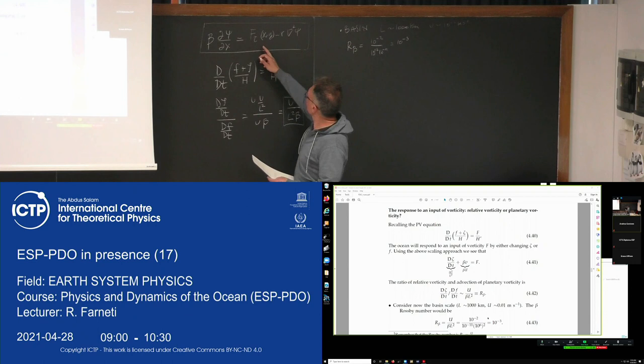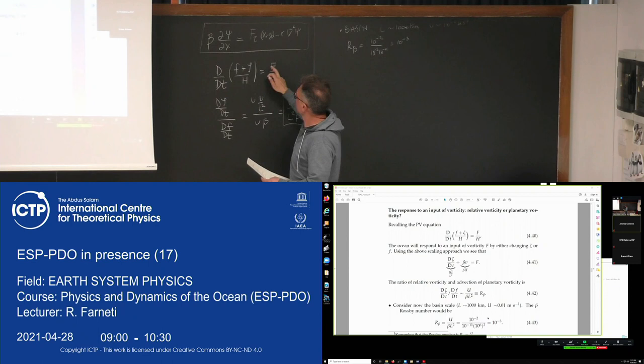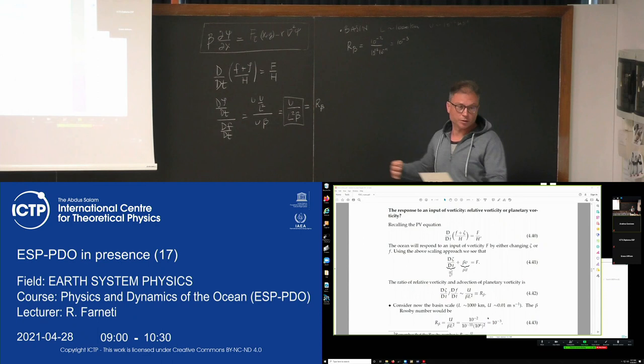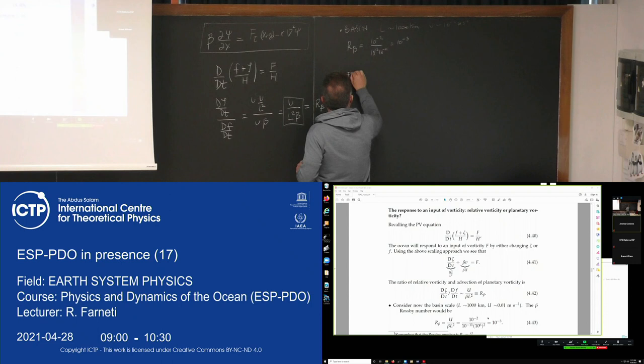So at the basin scale, an input of vorticity by the wind stress curl is going to be balanced by changes in planetary vorticity. At the basin scale, the flow is not going to change relative vorticity; what it will do is change planetary vorticity, and move meridionally in order to achieve that.